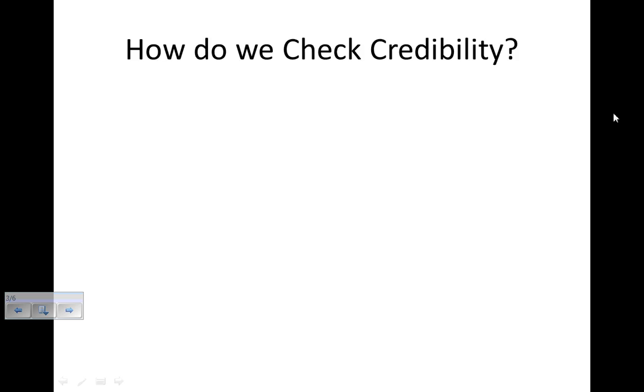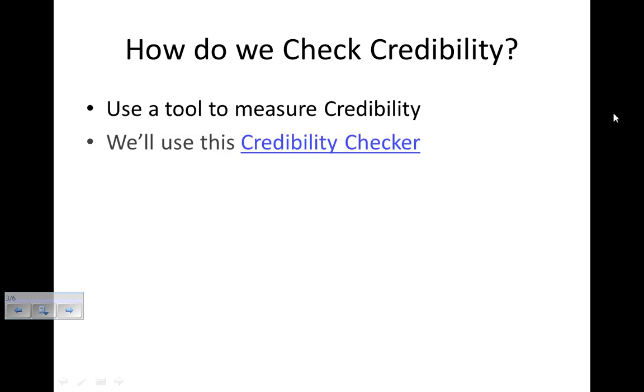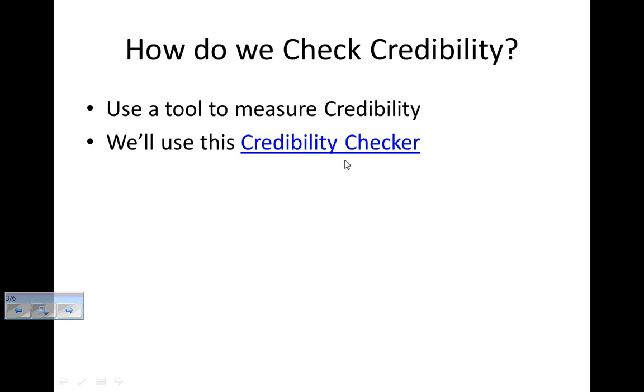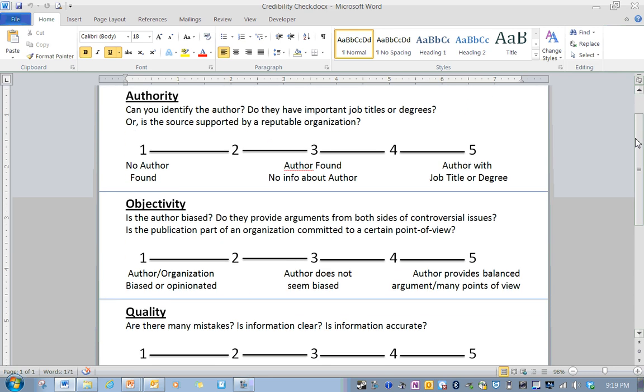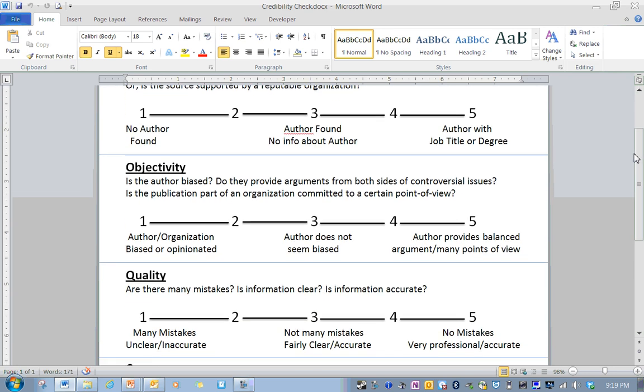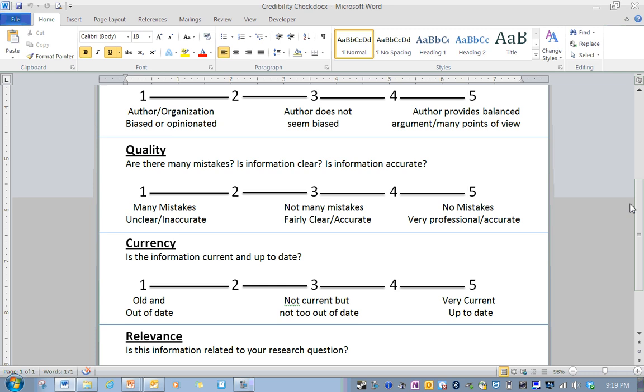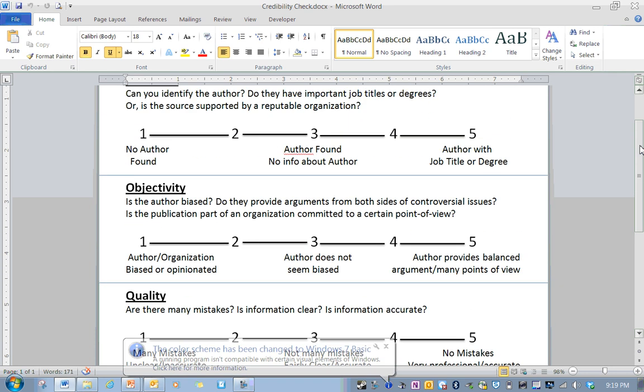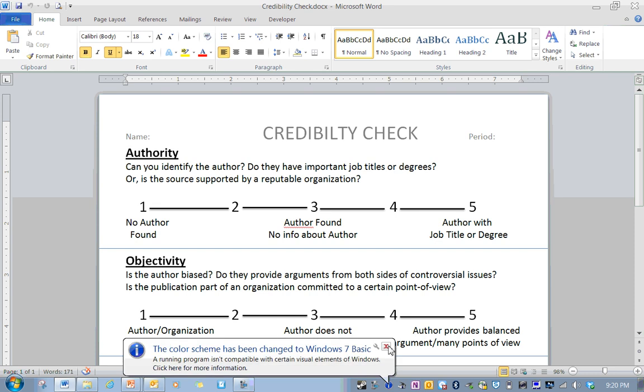So checking credibility is about finding that good information and keeping away that junk. So how do we check credibility? Well, we're going to use a tool to measure credibility. What we're going to use is this credibility checker here.